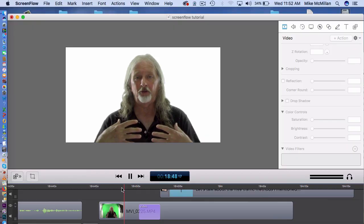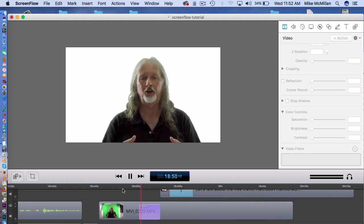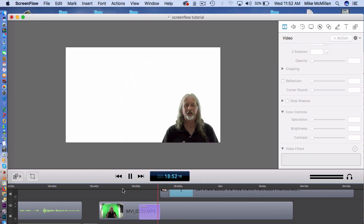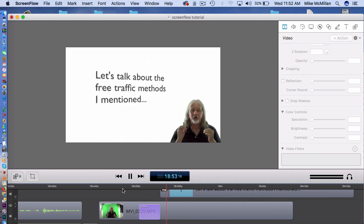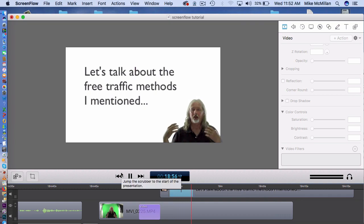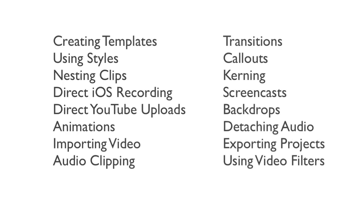Right here, this is what I call a mini-me effect. You can bring in a short clip of yourself, put it in the corner, and bring in text. We'll talk about all these things and turn you into a ScreenFlow 8 hero.